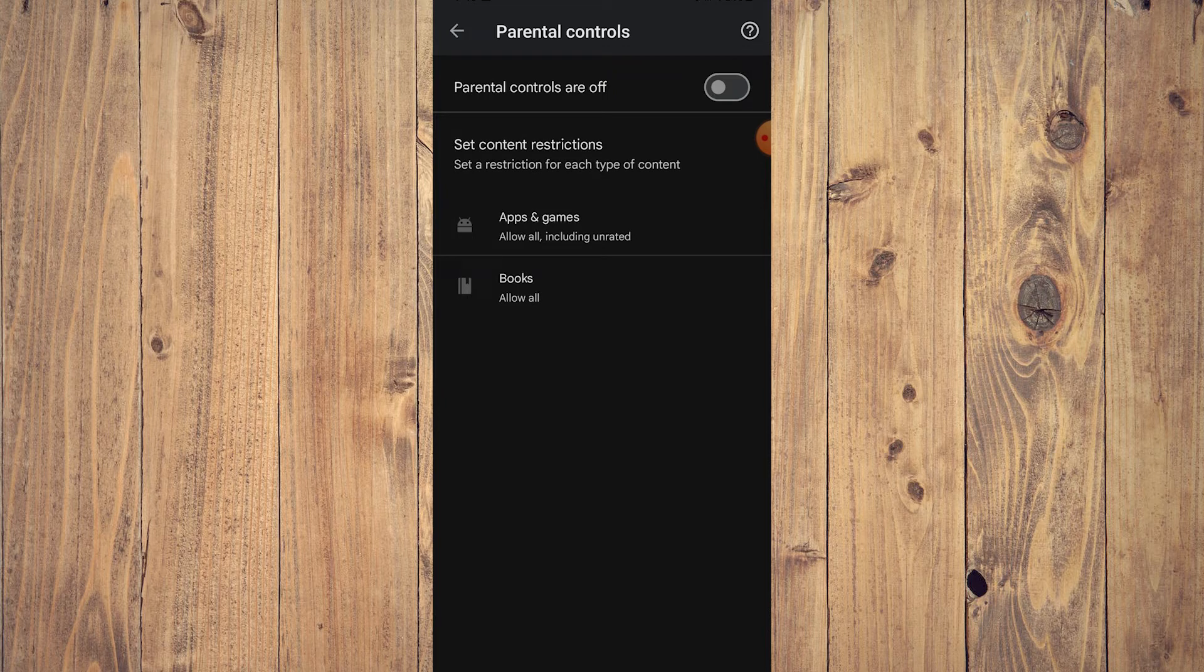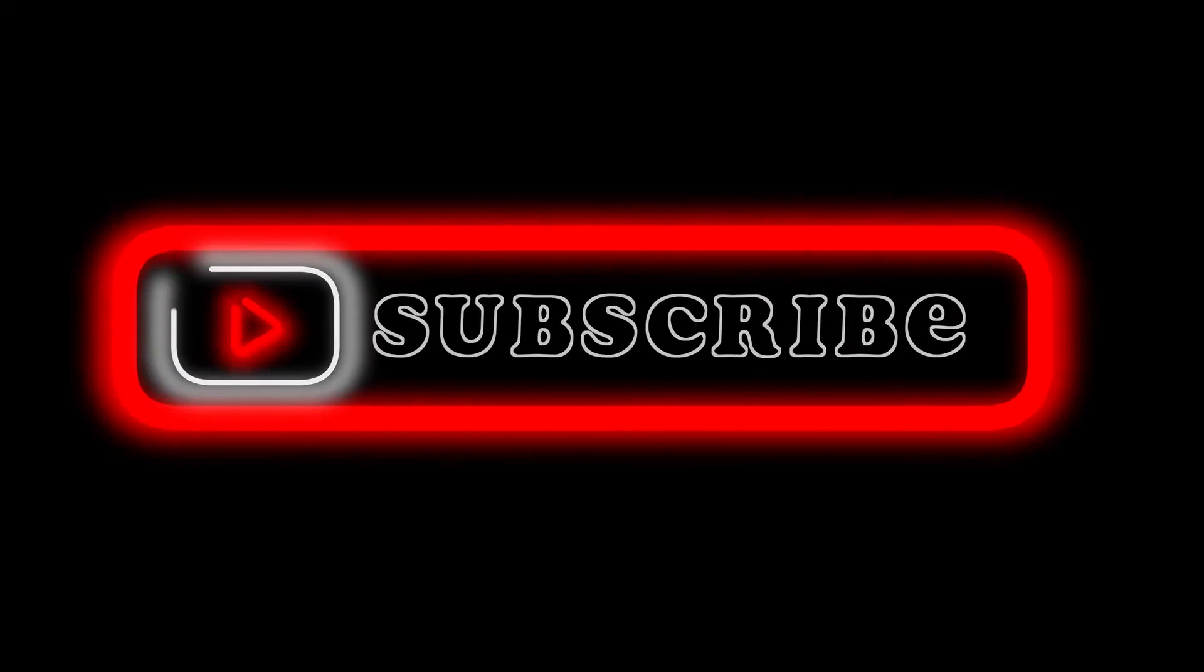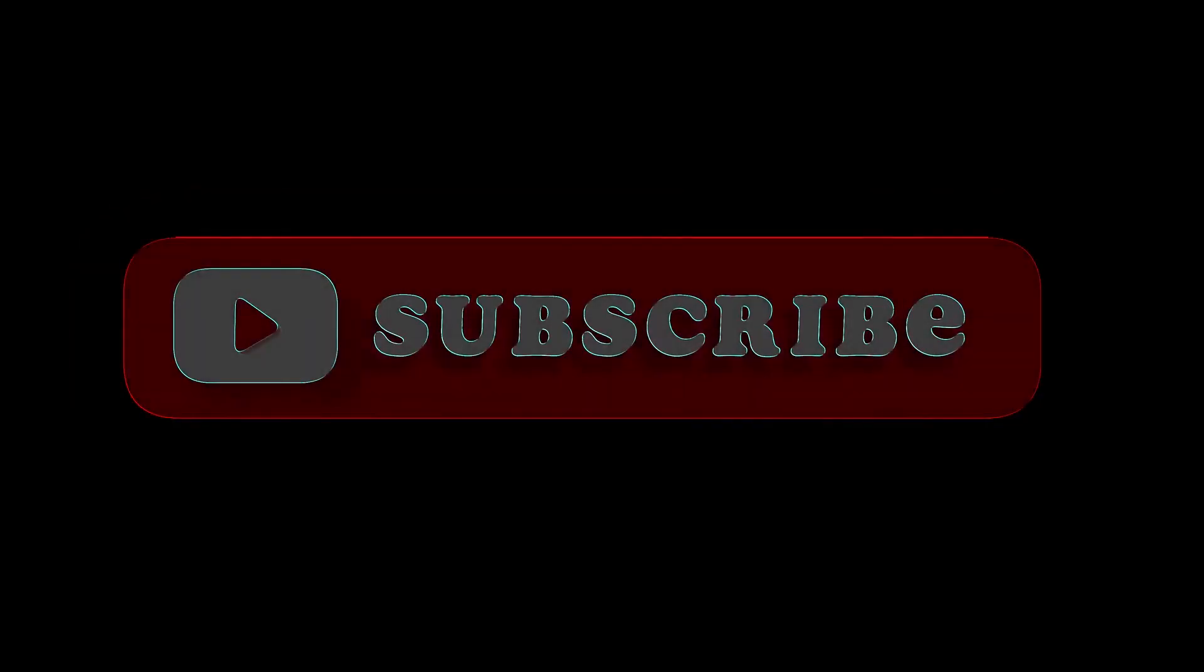So that's how you delete or disable parental controls on your device. Pretty much it, that's the video. Hope you liked it. Like, comment, share, subscribe, ring that bell icon. We'll see you on the next video.